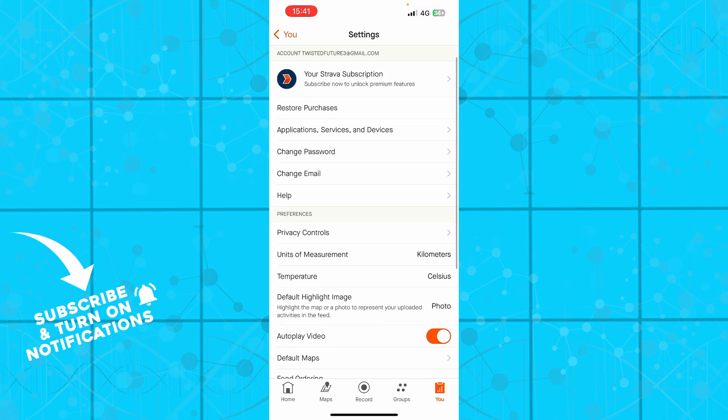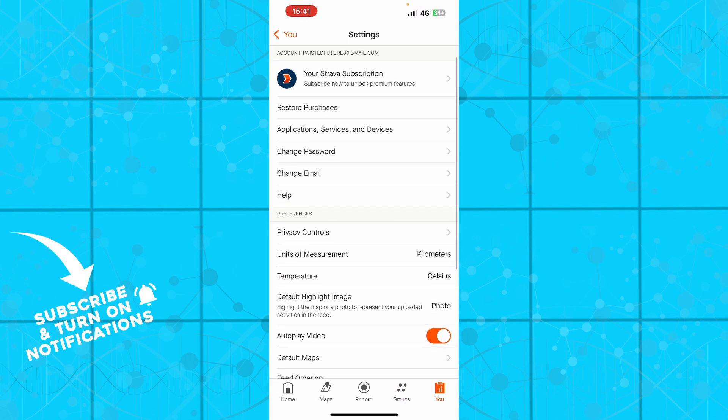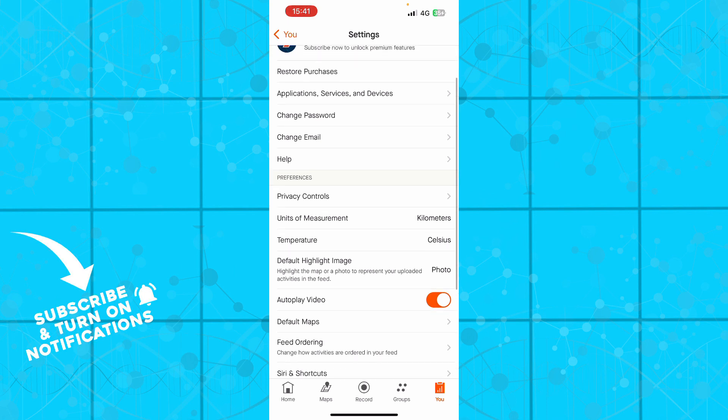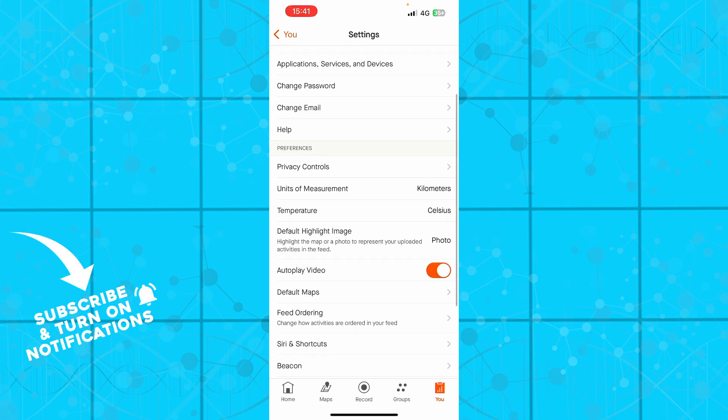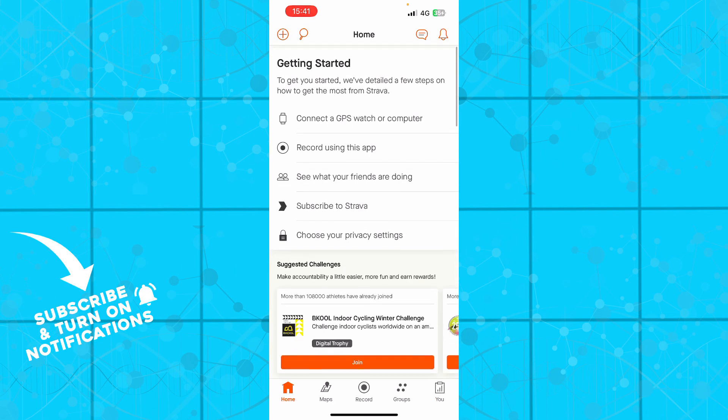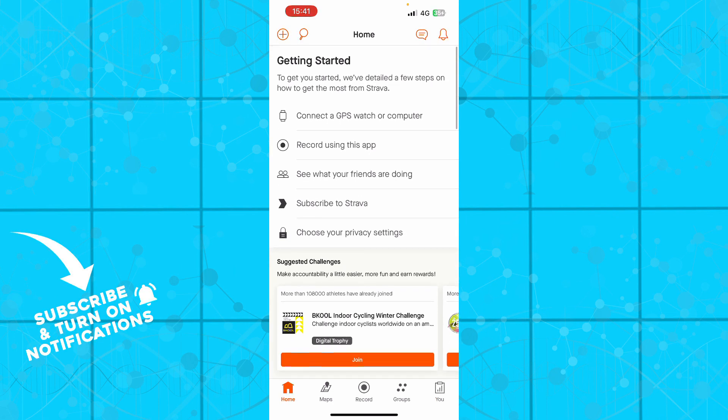and we have the You section where you can see all of your things that you have, for instance, your privacy controls, unit of measurements, temperature, and so on. Also here on the start screen, on the home screen, you can go and connect to your GPS watch or computer if you want. You can record using this application.